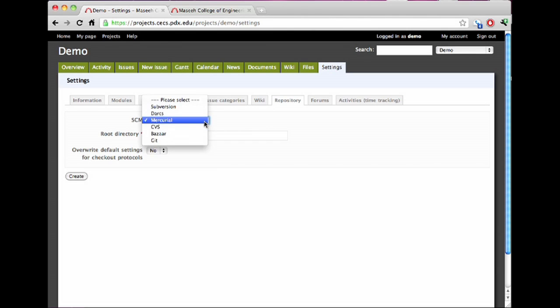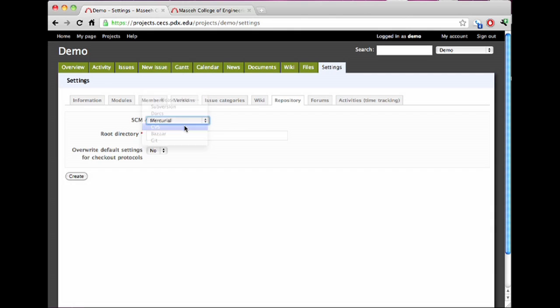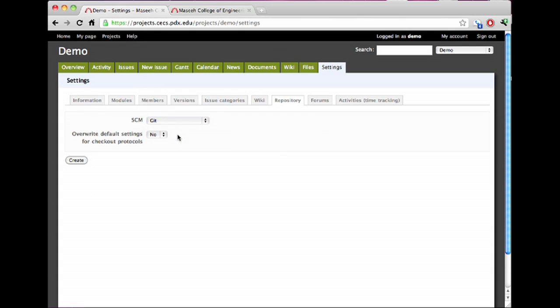So if you happen to have a repository that's configured such that projects.kex can access it and you want to track it using this tool, you can do that. But that is not supported by the CAT. That is up to you. So I'm going to go ahead and choose Git, supported by the CAT, and hit Create.